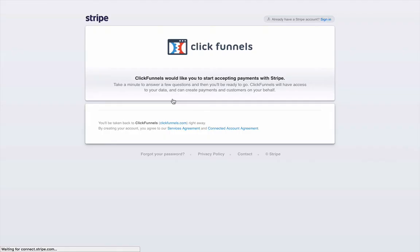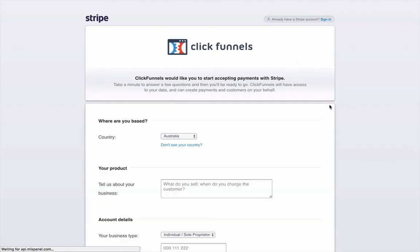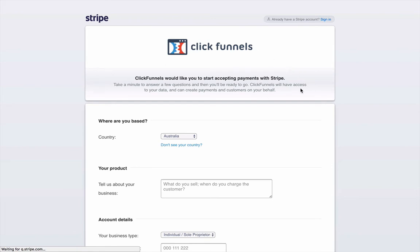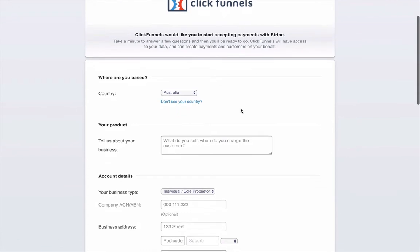Just wait for this one to load just a little bit. And then if you already have an account, you can actually sign in up here if you signed up with Stripe. But if you haven't signed up with Stripe and you're willing to start with Stripe right now, then you can just do it through ClickFunnels.